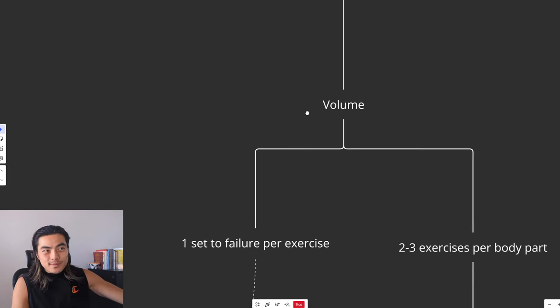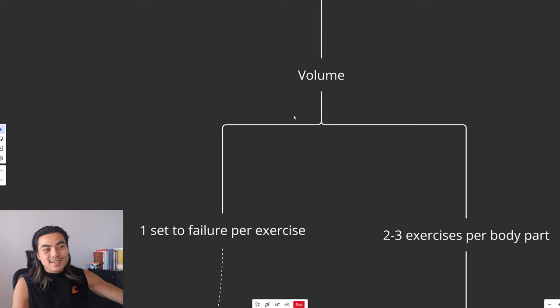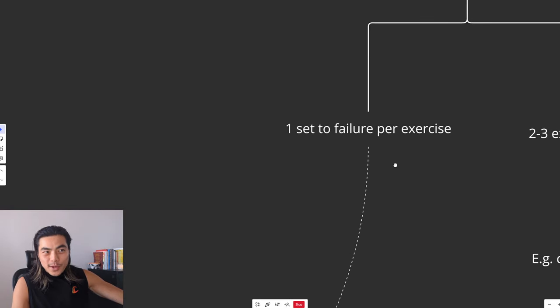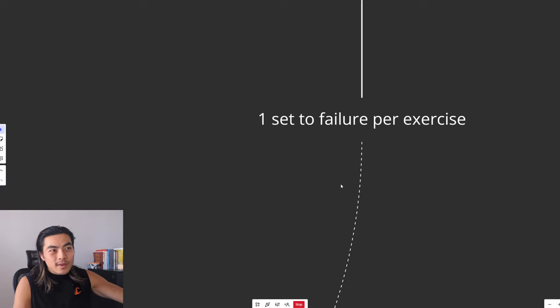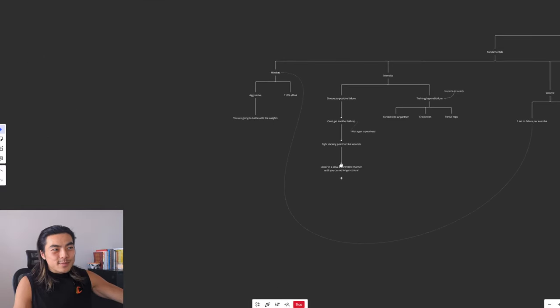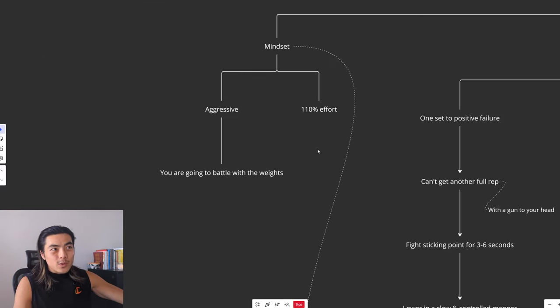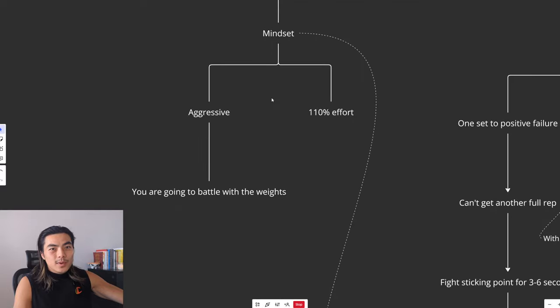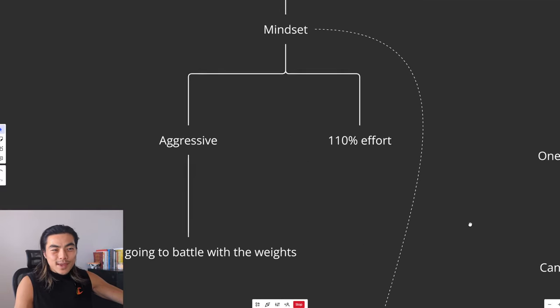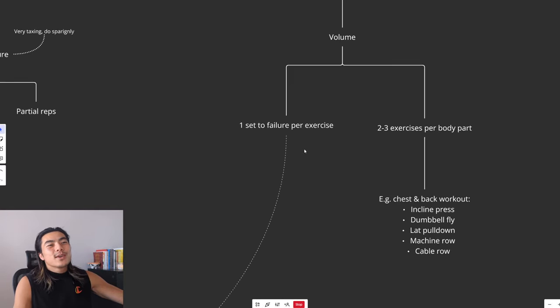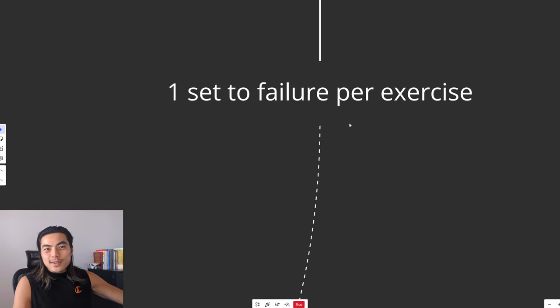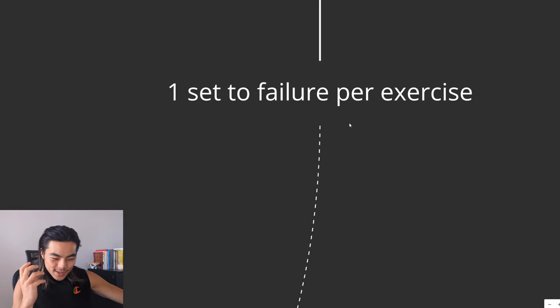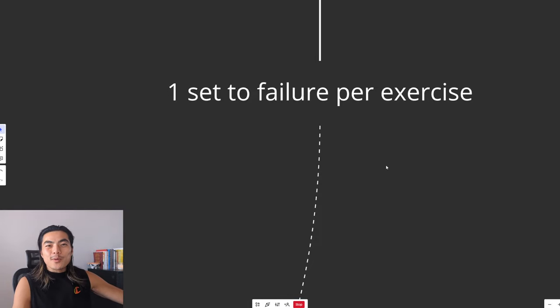Next is volume. So volume, aka how many sets you do. We just want to do one set to failure per exercise, as we've been saying. And this ties back to the mindset about giving 110% effort, being aggressive. Because when you know you've only got one set per exercise, it really gets you amped up to give your all.